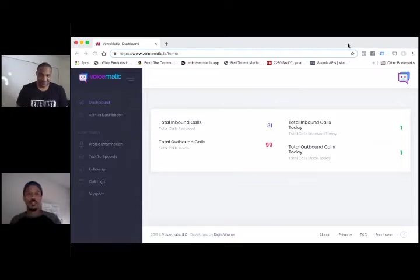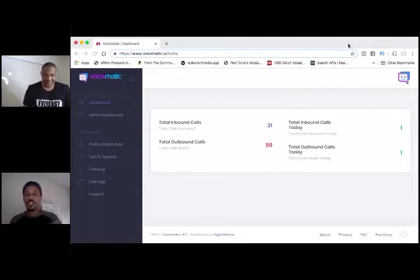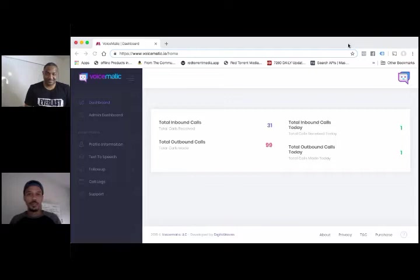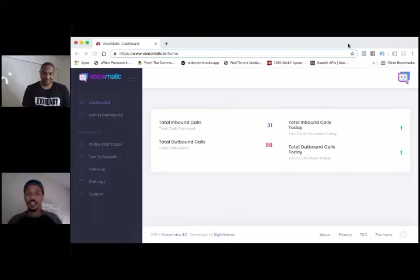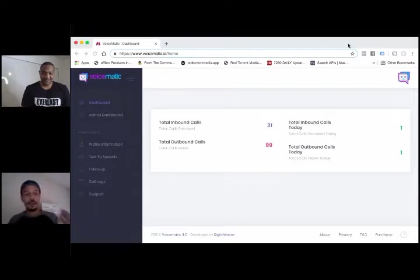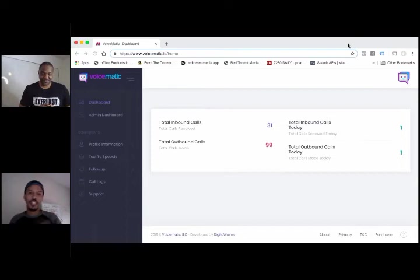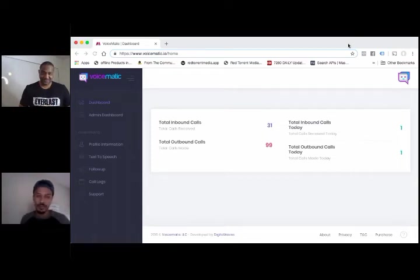We do connect with Twilio. We need them for the purposes of just setting up a simple number. So if you have a number set up already, or you have a Twilio account, you're ahead of the game. You're golden. You don't need to do anything. But really, a lot of the functionality just happens within Voicematic and all that stuff.